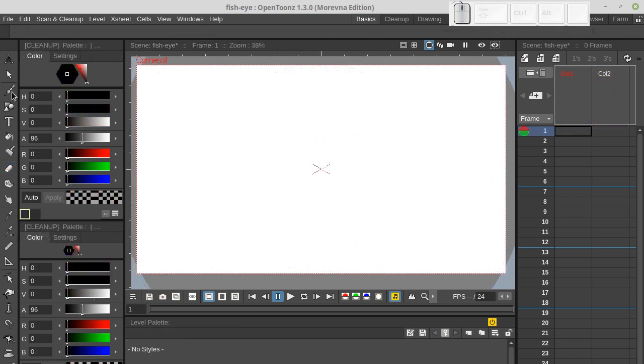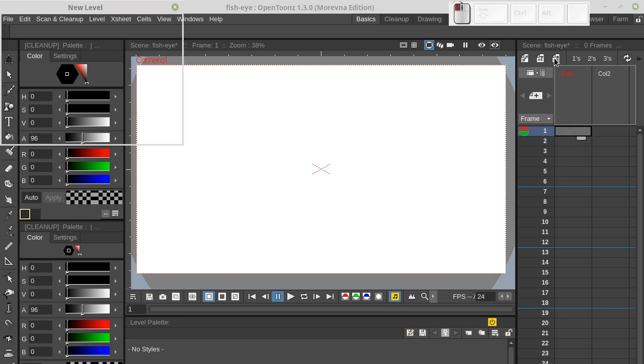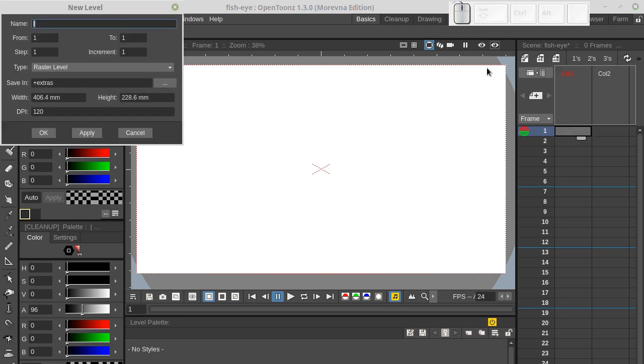So let's start by creating a paint layer. This time I'm going to choose raster level.